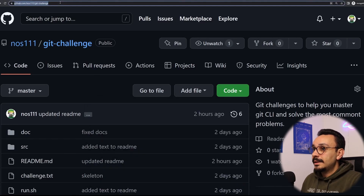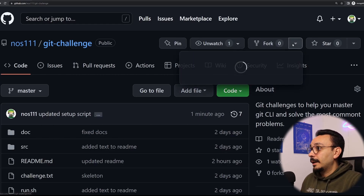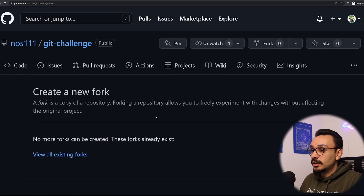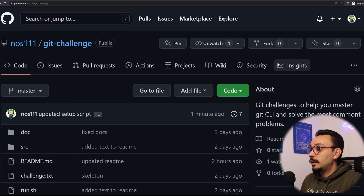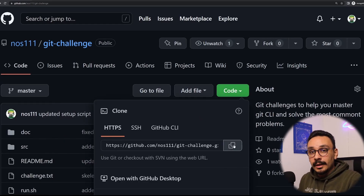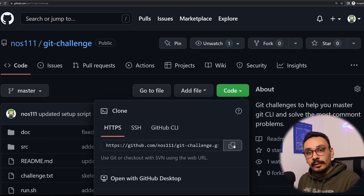The first step in setup is to go to the Git challenge repository on my GitHub. You need to fork this repository by clicking on the fork button and create a new fork. Once you've completed that step, you can copy the URL from your own fork — not from this GitHub repository — otherwise you won't be able to push the changes that you make to your local repository.